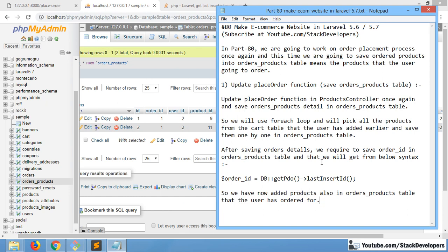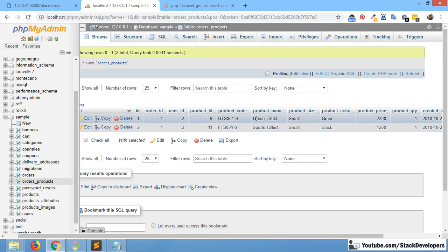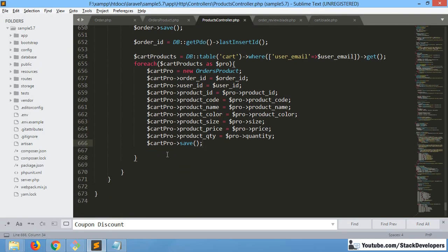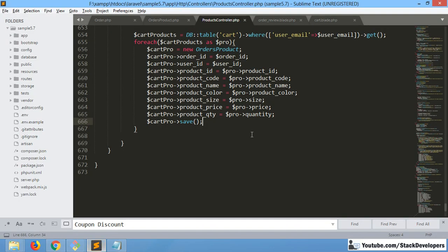In the next video, we will define the relation between the Order and Order_Products tables, which we will need in the future. Before that, we will also show the Thanks page — both orders have been added now and the database process is complete. After this, we need to redirect to the Thanks page with a message showing the order has been placed, the order ID, and the order amount.